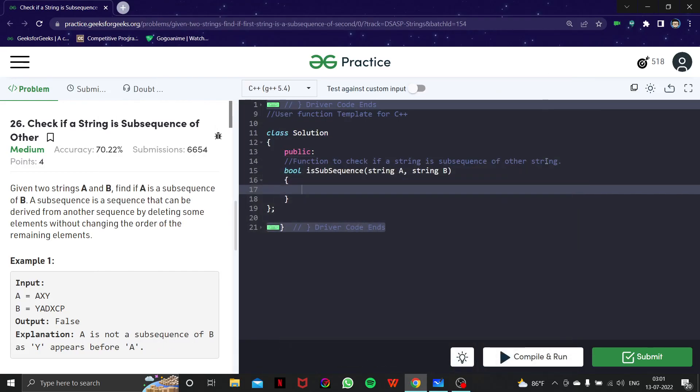Hello everyone, welcome to another lecture of our string series. In this video we are going to look at another problem — the problem is: check if a string is a subsequence of another. Before solving this question, we should know what a subsequence is.